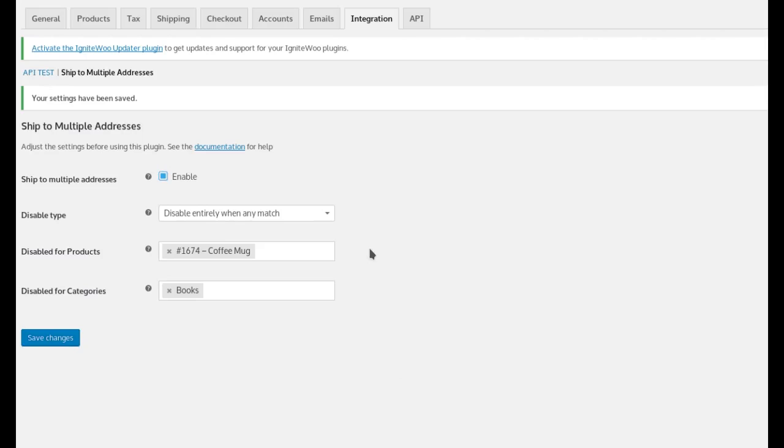So that's two different ways you can disable either part or all of the multi-ship based on what's in the cart.